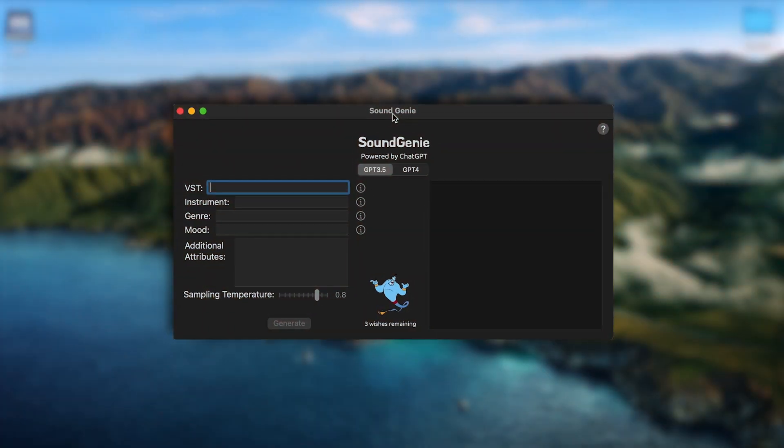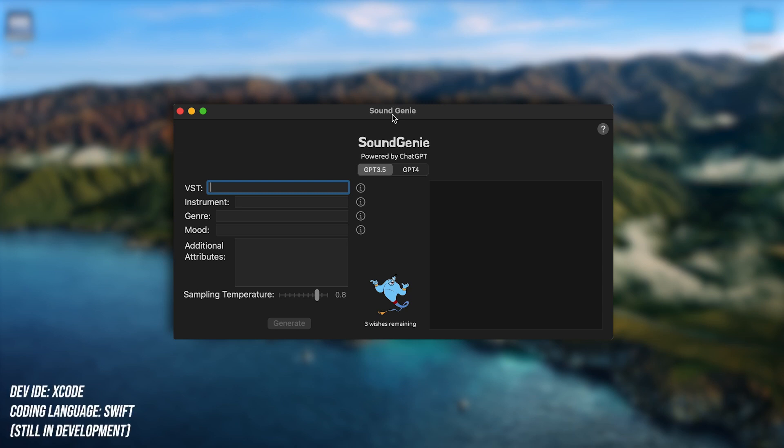I want to show you guys this new tool that I coded up within the past month. Basically it uses ChatGPT to create sounds - it's basically like a sound design tool but using AI. So I'm not going to waste any more time. Let me get straight into it. I've called it Sound Genie. I'm pretty sure this name has been taken by somebody else, but this is for me. I'm not releasing it or selling it. So don't sue me.